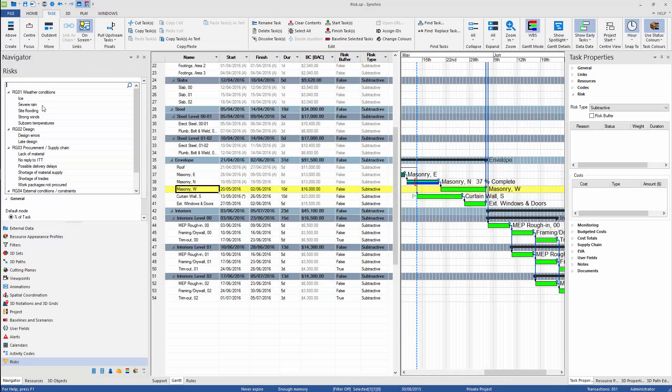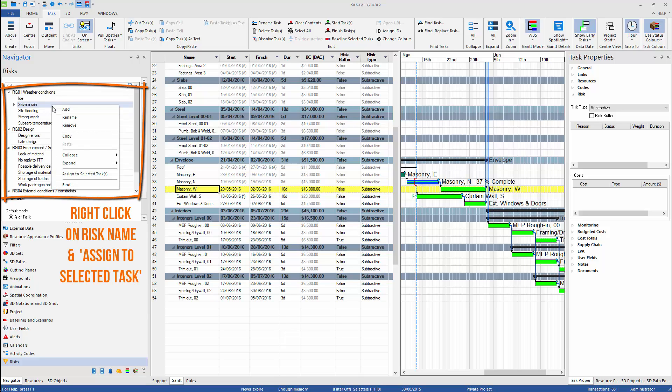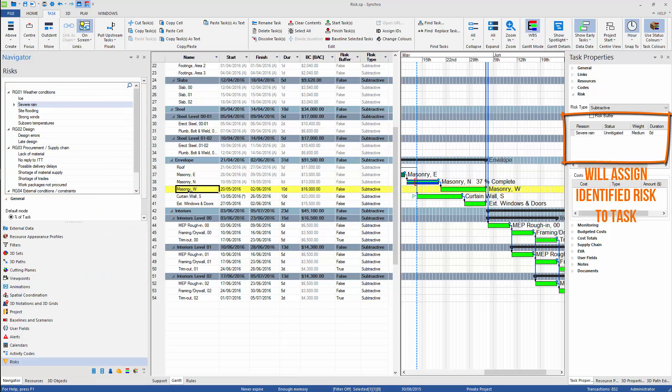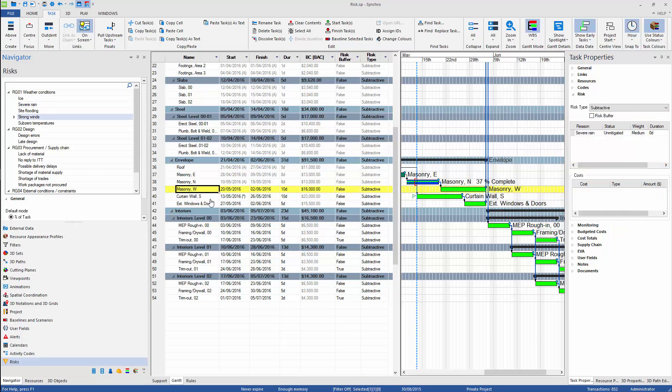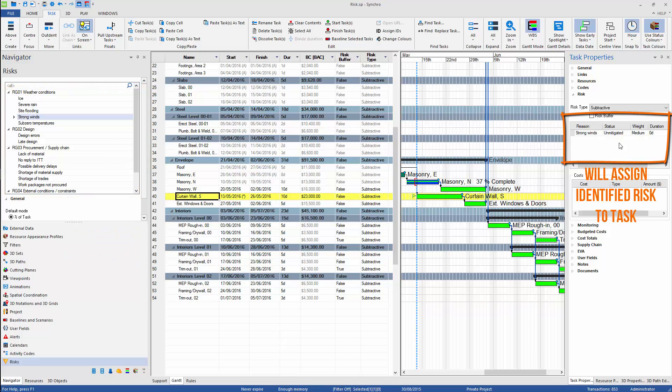Assigning risk to task is a straightforward operation. We can either do this by right-click on the risk and choose the command Assign to Selected Task, or simply use drag and drop. We can add the same risk to many tasks.